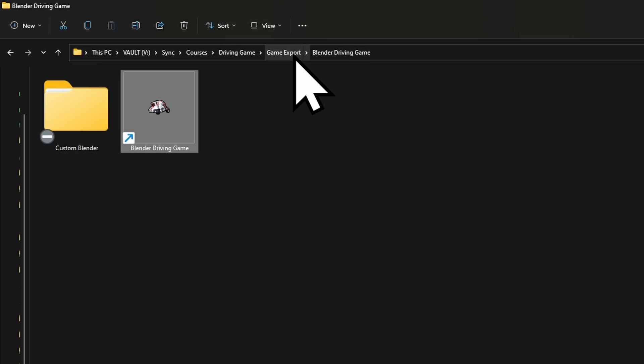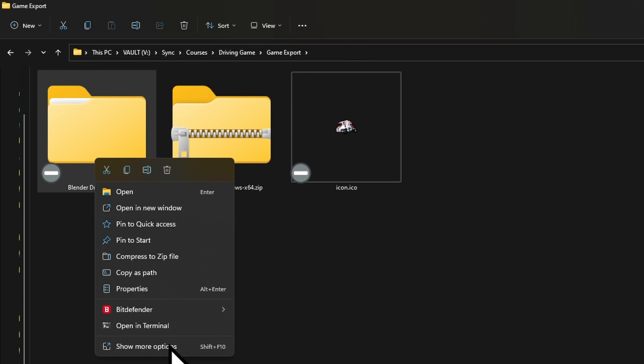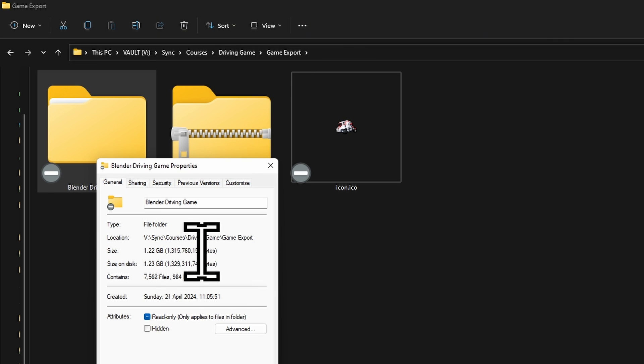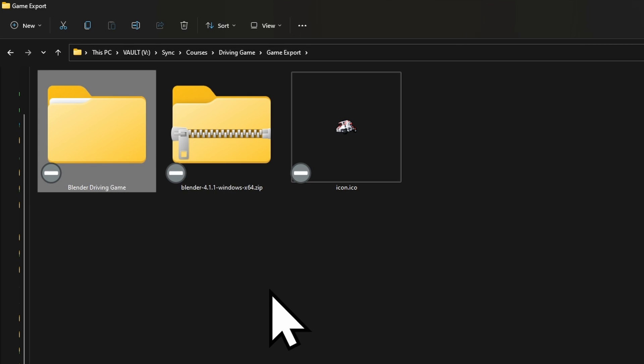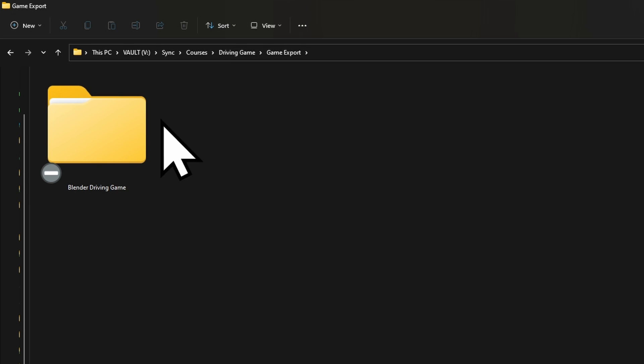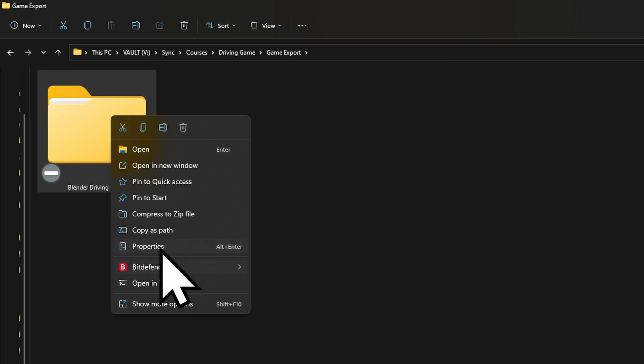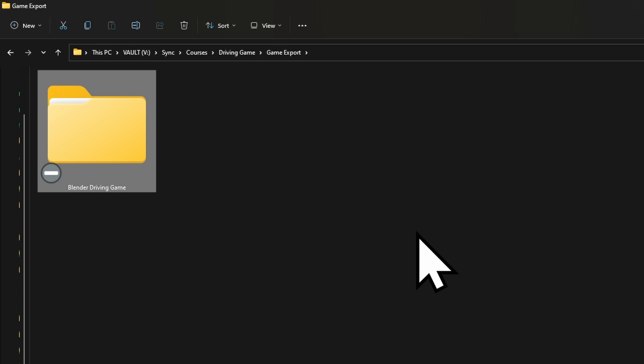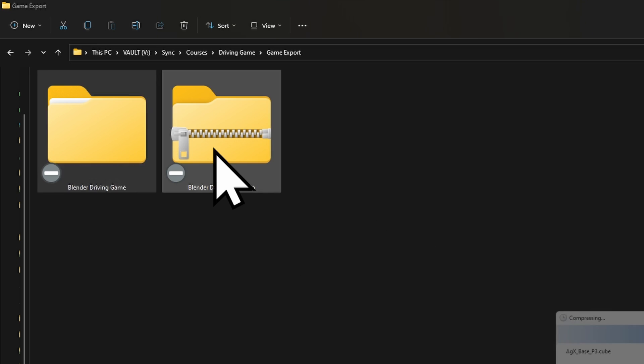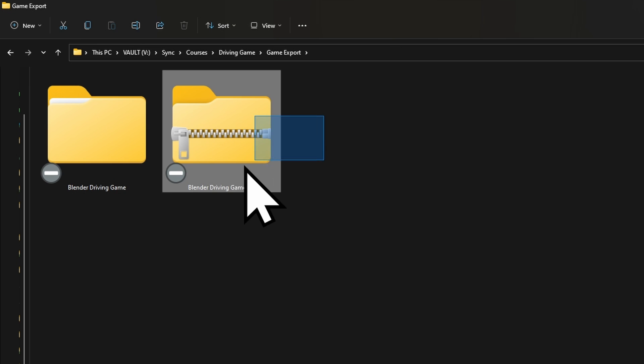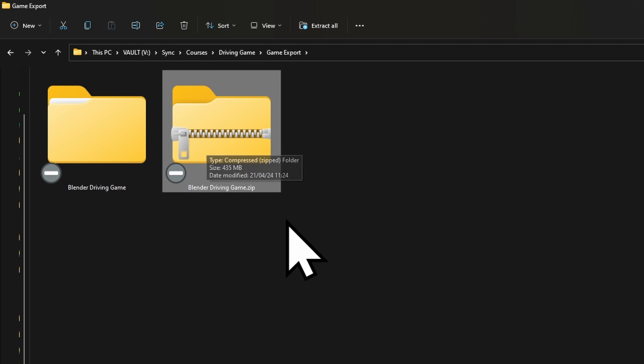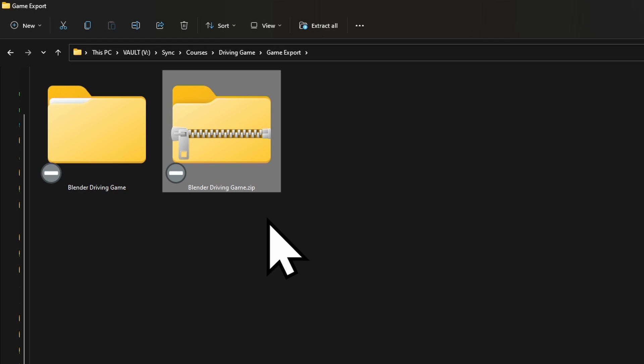If you want to make it smaller, this Blender Driving Game folder is 1.2 gig. We can simply compress to a zip file if you want to share that. Now it's compressed, 435 megabytes, very respectable for a game experience. This is something you can save forever, give to your friends as long as they're on the same operating system, and if it works for you, it should work for them.